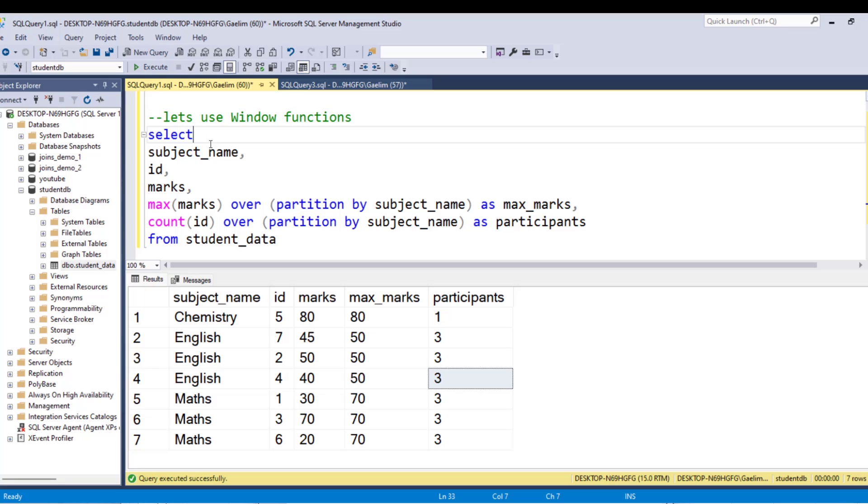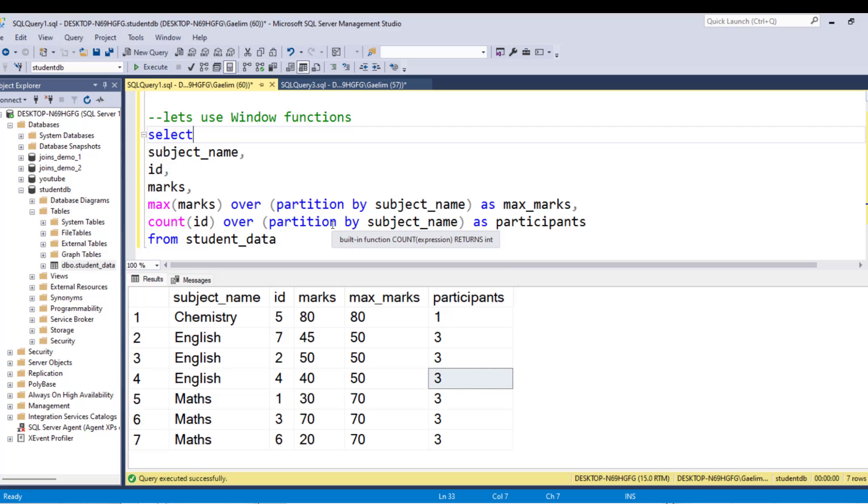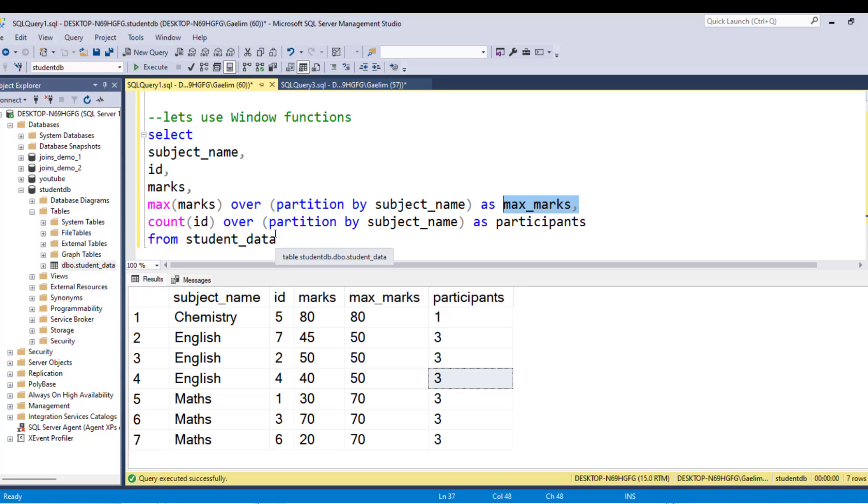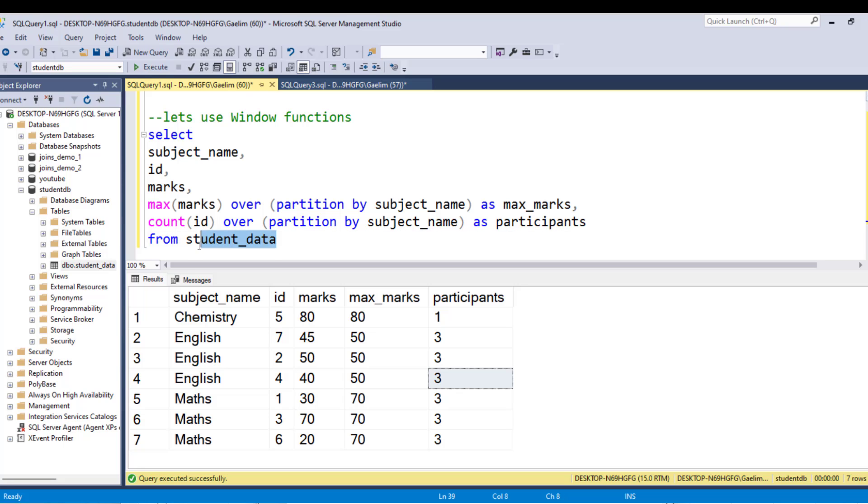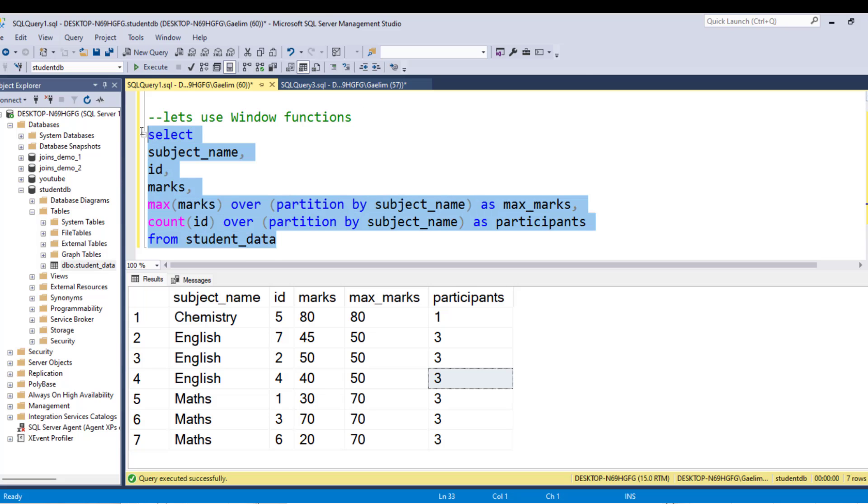So you can select the subject name, the ID, and the marks. And that's all from one table. But then we can create an additional column by using the max marks over, and then we partition it by the subject name, which allows us to get the information subsetted by that subject name. And we call that max marks. We count the number of IDs or names. It doesn't matter. They're all unique. And we will partition that by subject name and name that part. And then from the single table here, we have this very clean and you kind of very easy query. And if we run that, we get the same results.